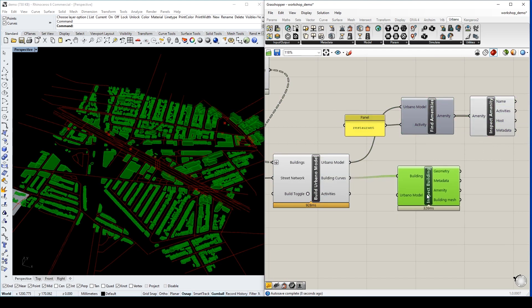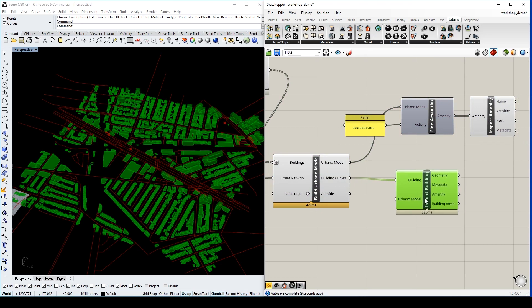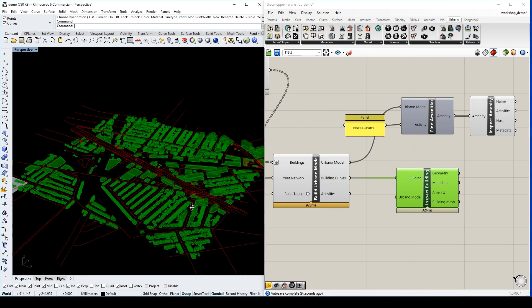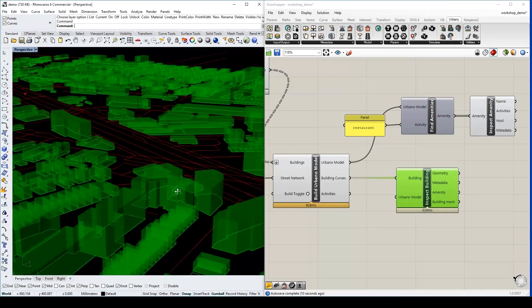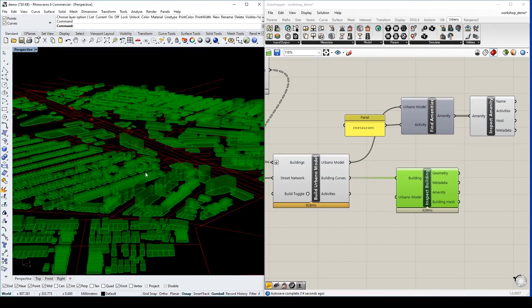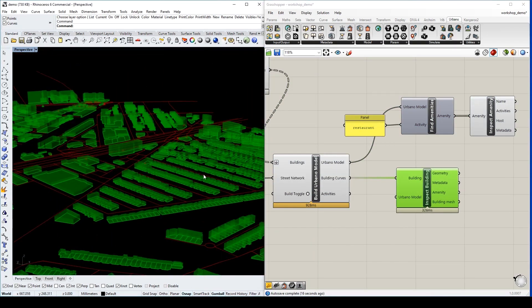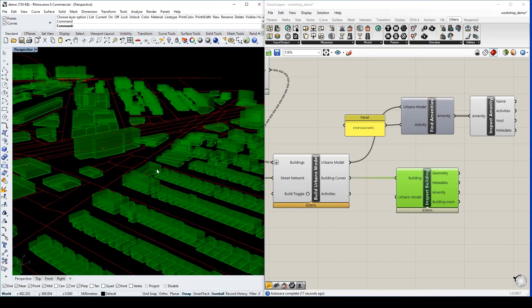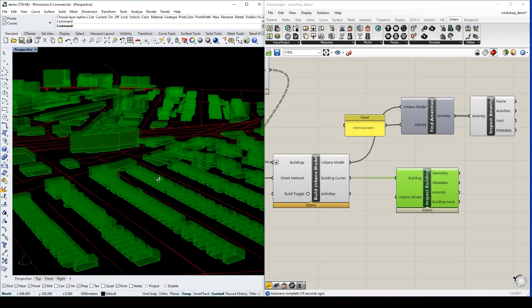We can also use it to construct 3D building geometries. This is using the building height information from OSM.